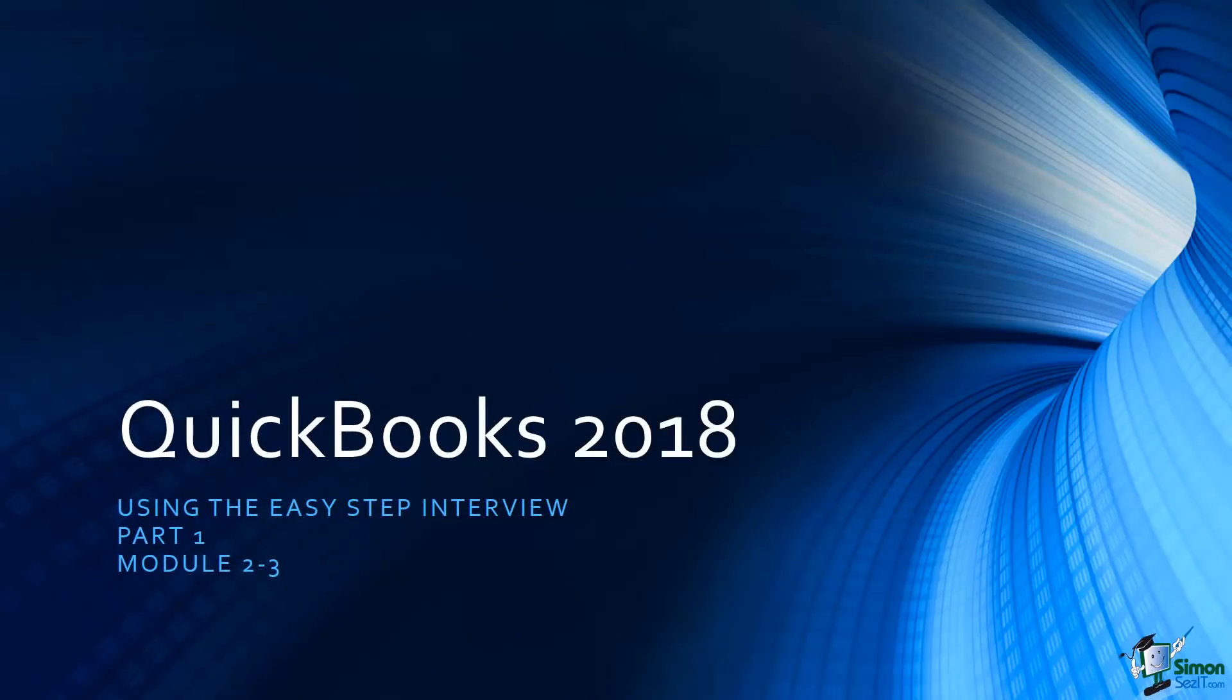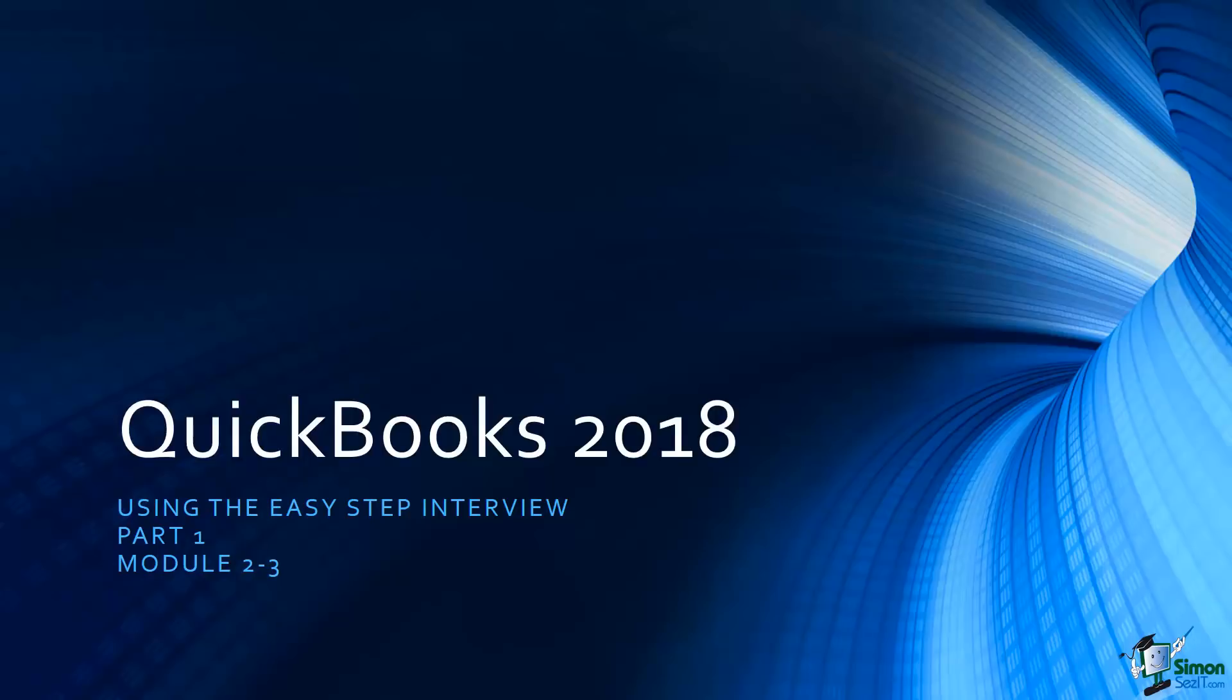We're going to use the Advanced Setup and this is going to launch us into what we call the Easy Step Interview and that's what I want to get started with over in Section 3. We're still in Module 2 which is the Getting Started Module and we're going to go ahead and launch into the Easy Step Interview. This is Part 1. There are two parts to this particular section so make sure that you watch each one and then go back through them if you need to because this is really important. You need to properly set up your company file from the beginning.